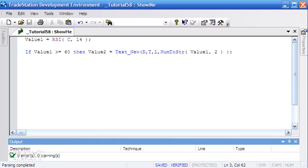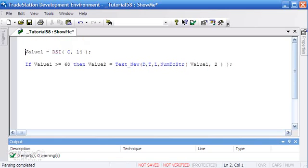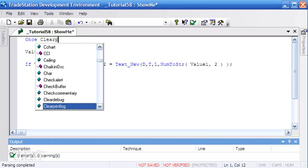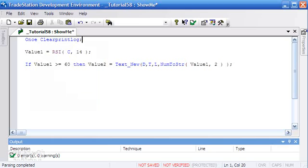I also want to demonstrate some other behavior, specifically what is happening if the RSI is being updated on the last bar of the chart. We're going to make a few changes to this program. One of the things we're going to do is clear the print log. We're going to be looking at the print log as we do this, so I'm going to say Clear Print Log semicolon. That's just going to clear the print log every time this thing is applied to a chart.